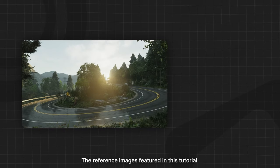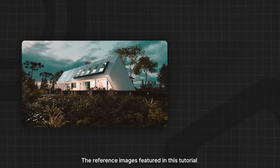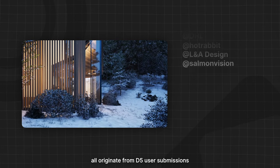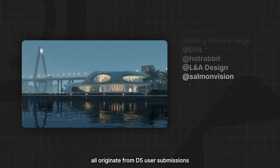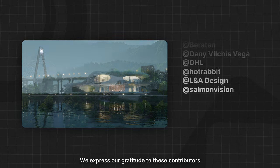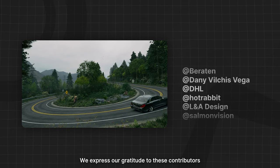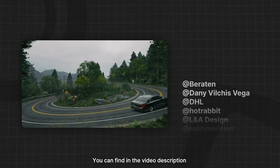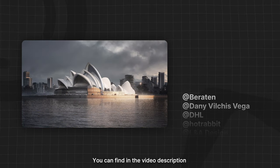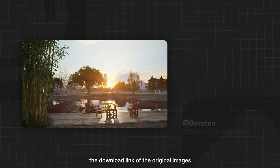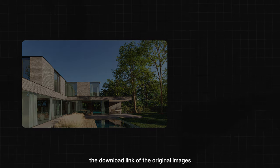The reference images featured in this tutorial all originate from D5 user submissions. We express our gratitude to these contributors. You can find in the video description the download link of the original images.